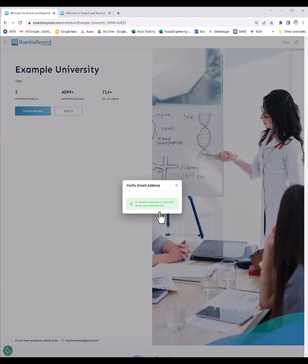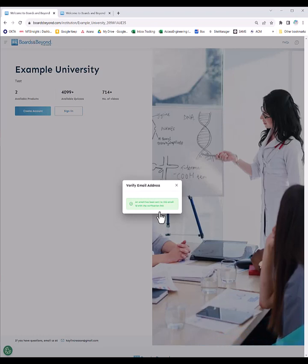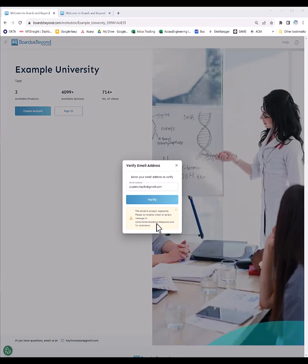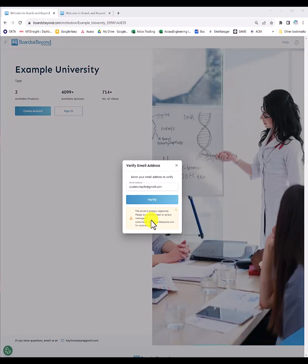You'll either get a message saying an email has been sent to this email with a verification link, or you'll get a message saying that this email is already registered to a Boards & Beyond account. If you get this message, what you need to do is sign in to the Boards & Beyond account registered with that email.